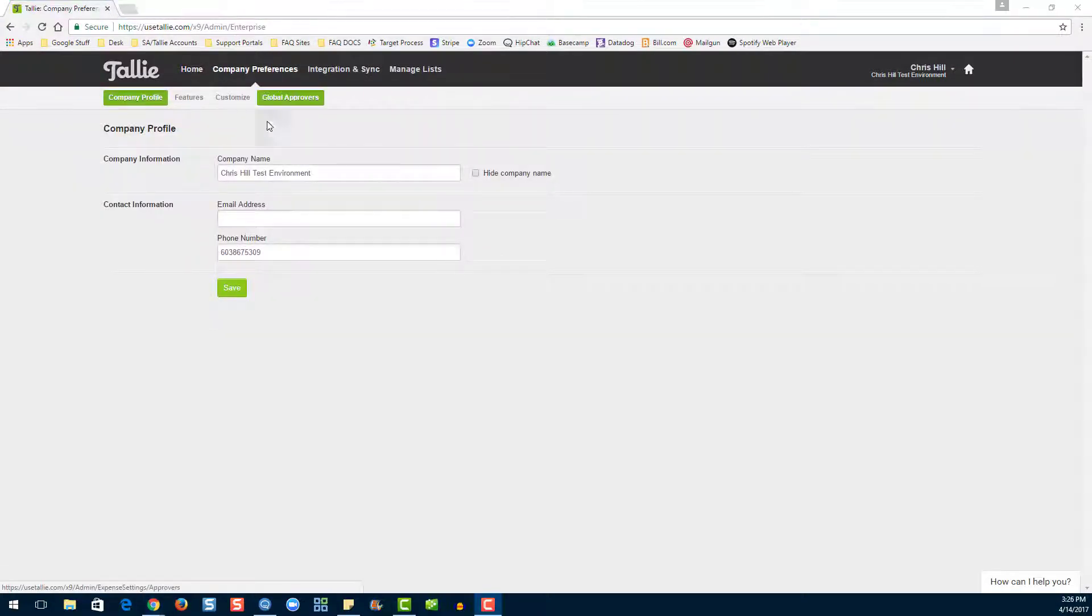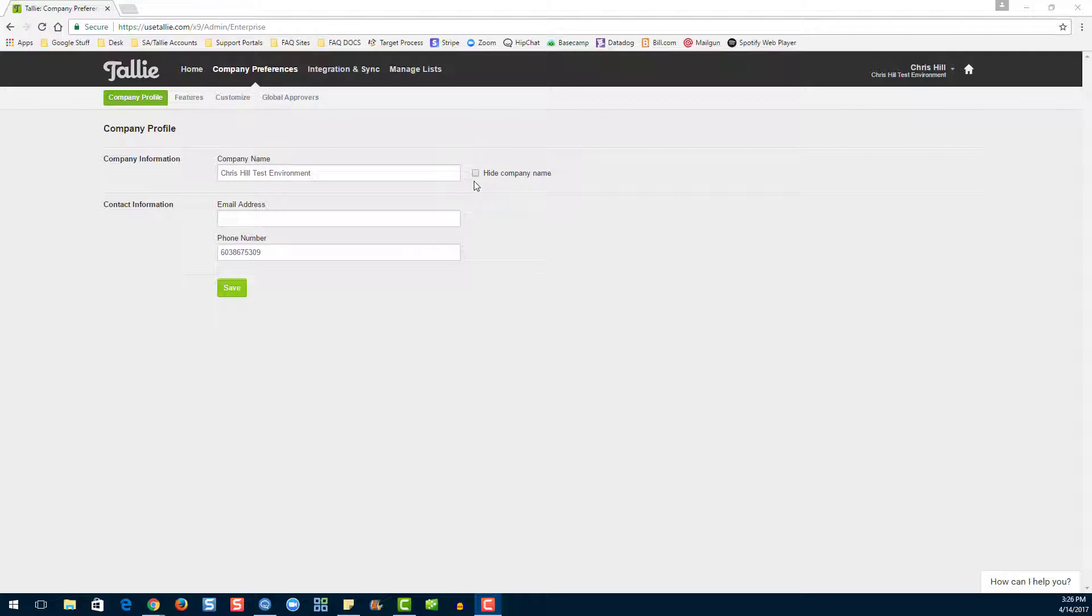Here you can enter your organization name and choose to hide the company name if you would like. You can also enter an email address and a phone number, but that's largely for us, so you can ignore that.